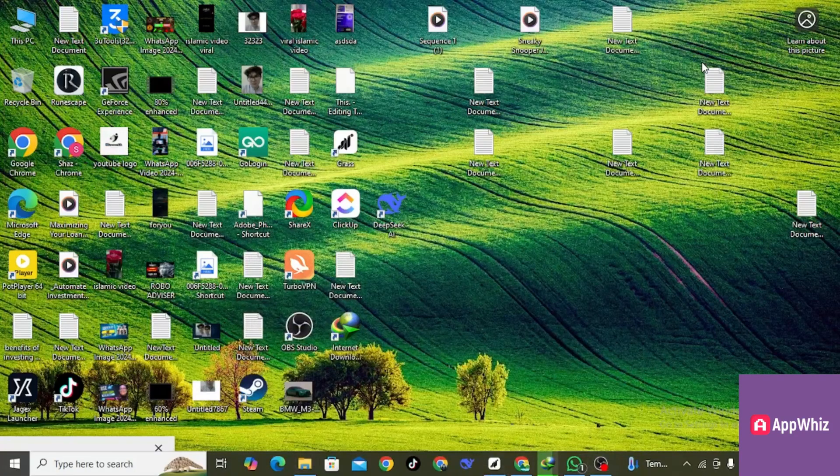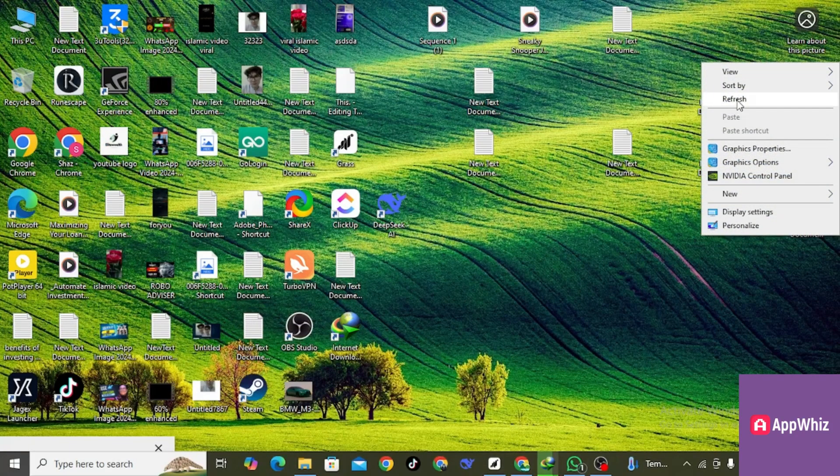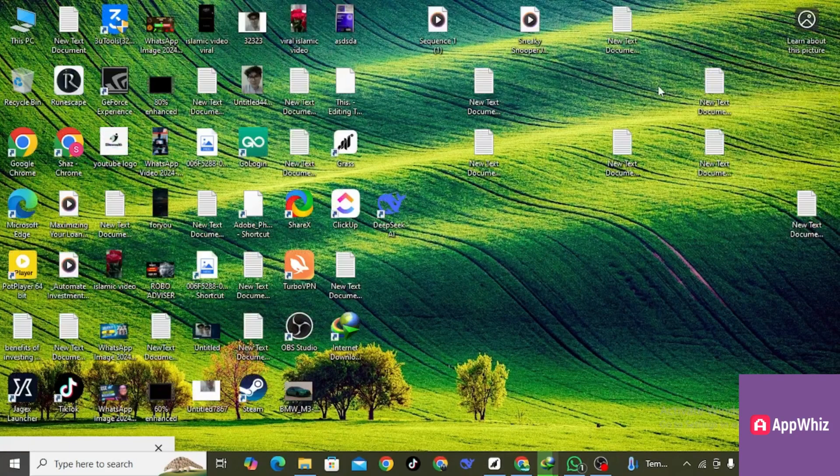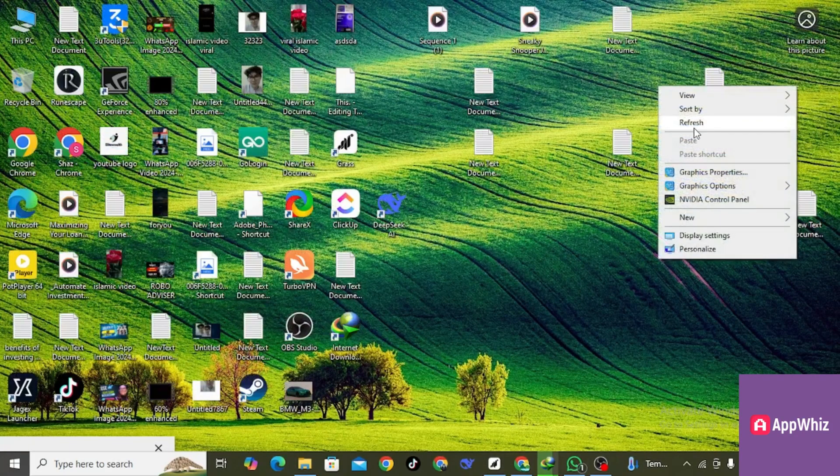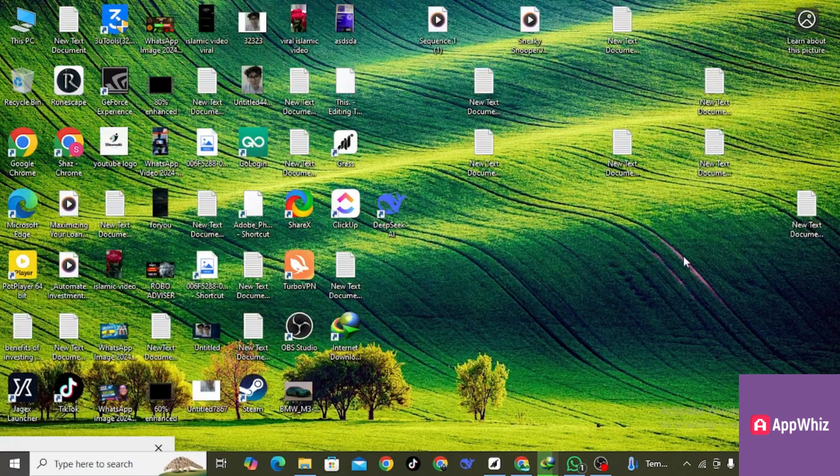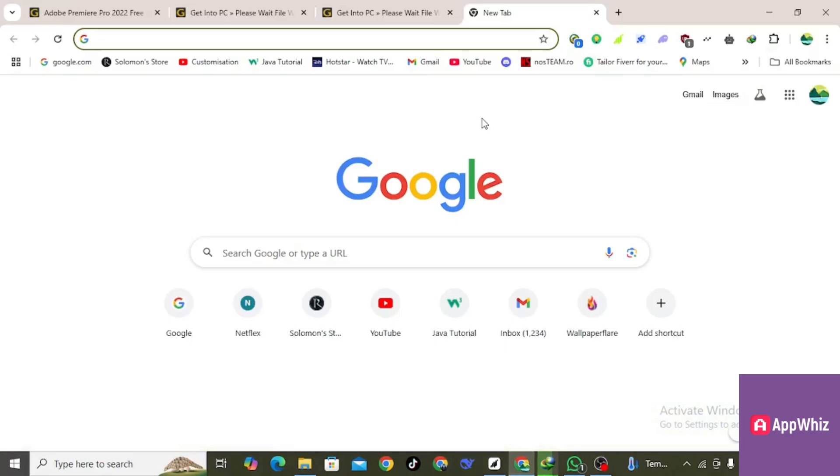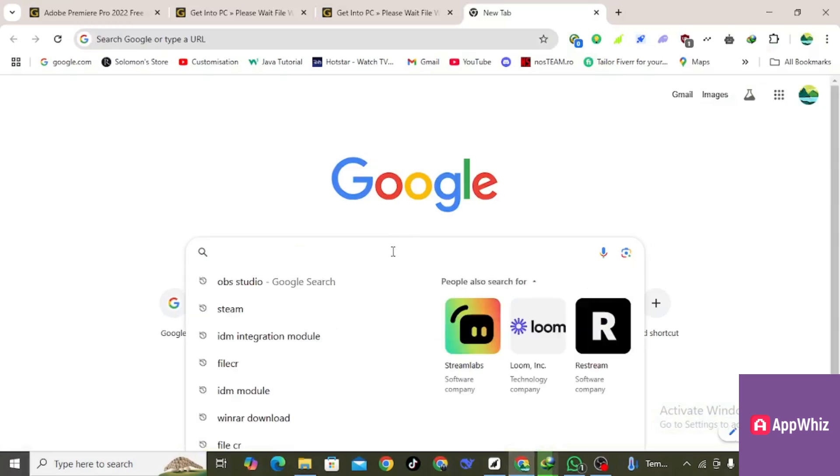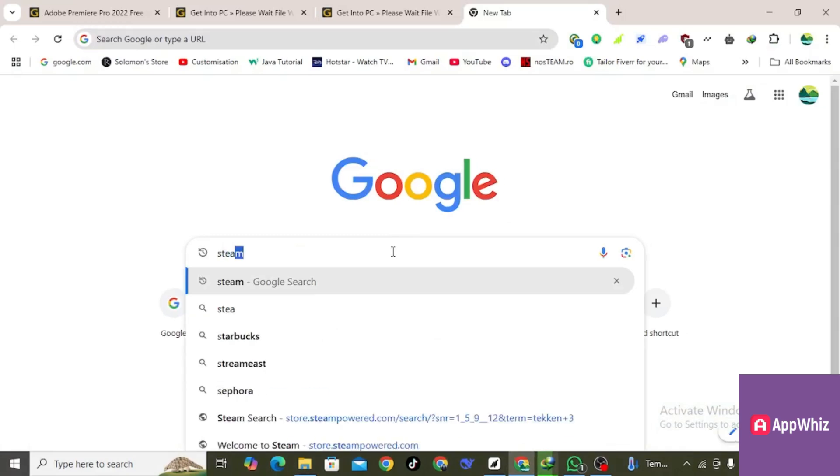Hello guys and welcome. In this video I will show you how to download Tekken 7 on PC or laptop. Let's get started by going to the web browser. In the search bar, type Steam.